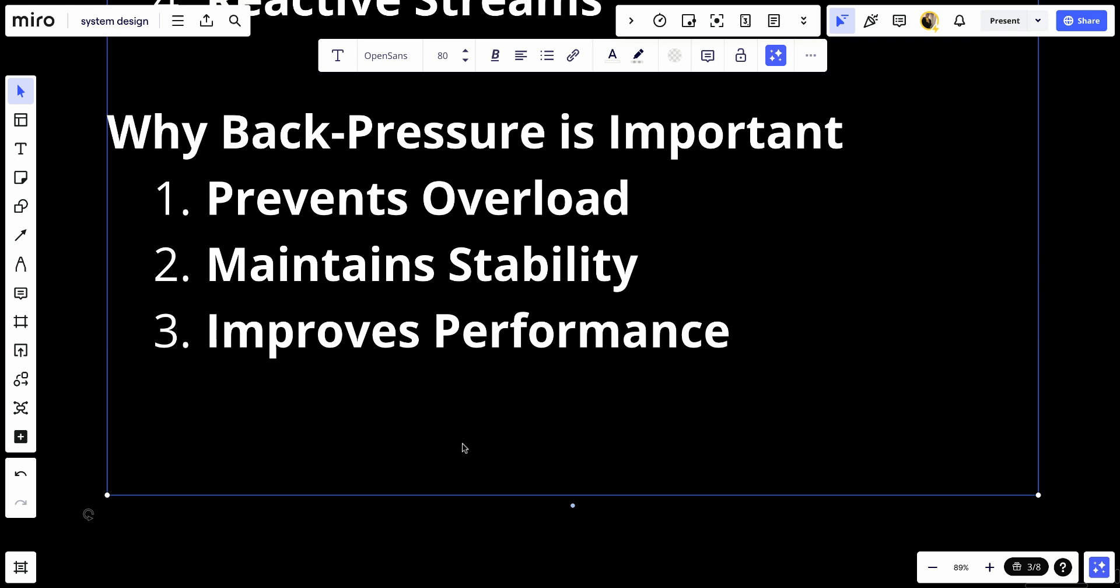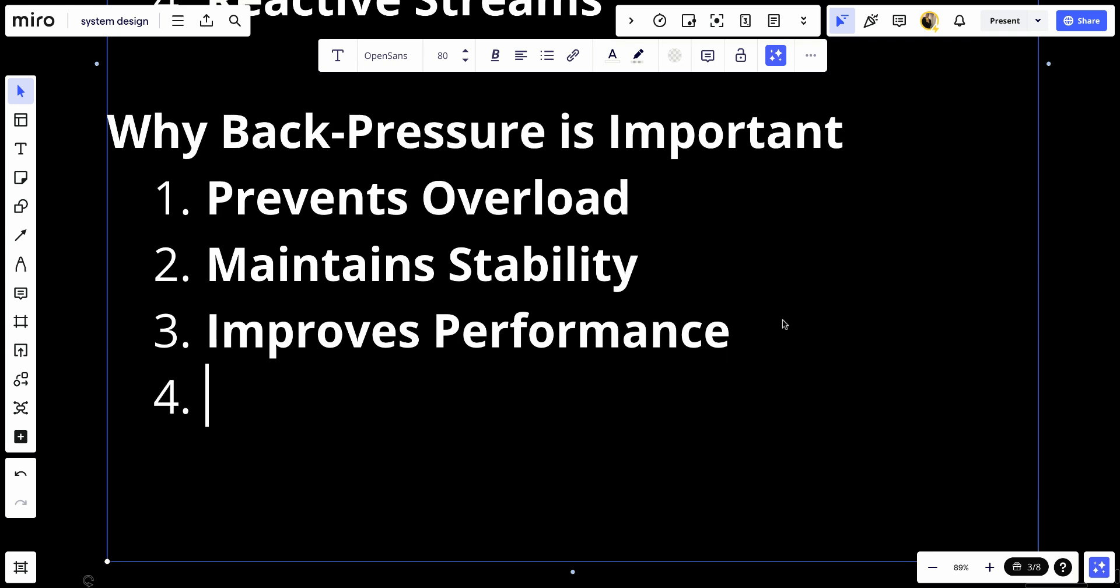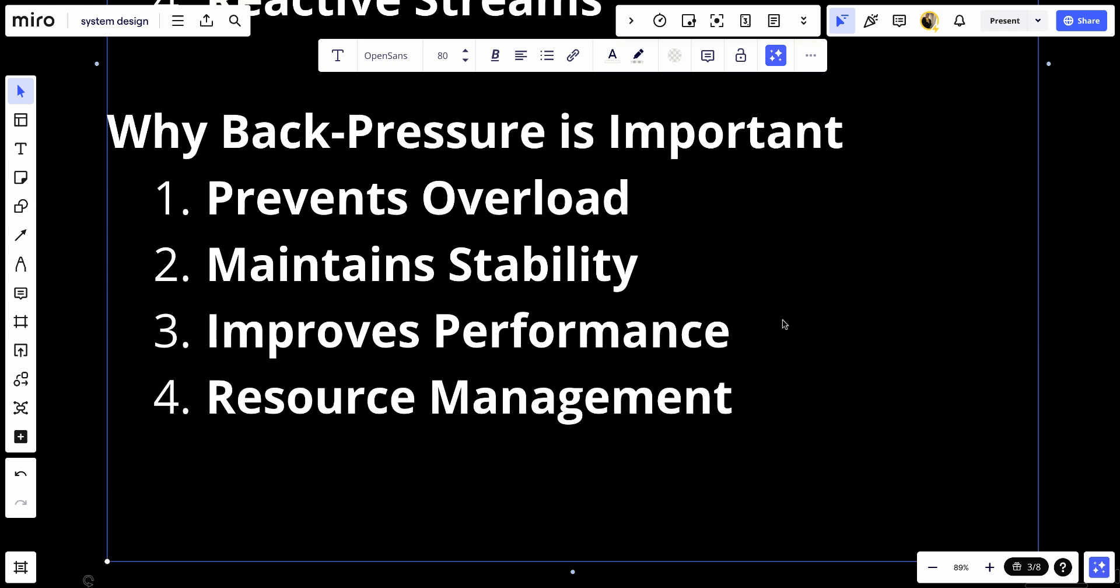And number four, we have resource management - ensures efficient use of resources such as memory and CPU by preventing excessive buffering and processing overhead.